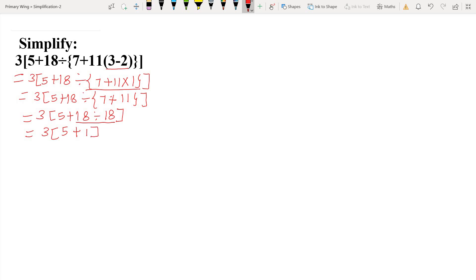Now we solve the square bracket: 3 [ 5 + 18 ÷ 18 ]. Inside, we have addition and division, so we first do division: 18 ÷ 18 = 1. Then we add: 5 + 1 = 6. Finally, we multiply: 3 × 6 = 18. The answer is 18.